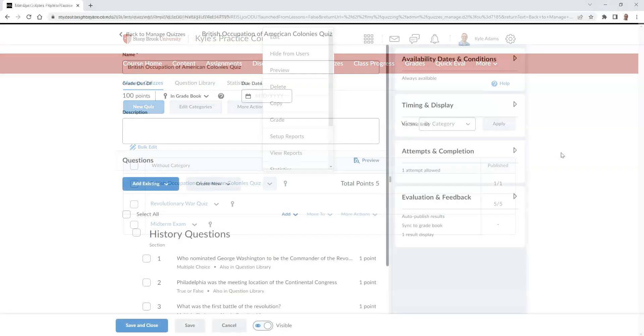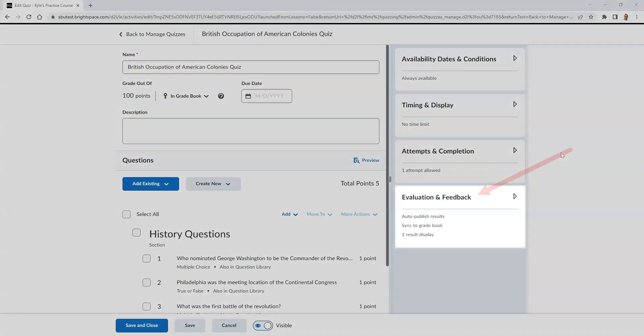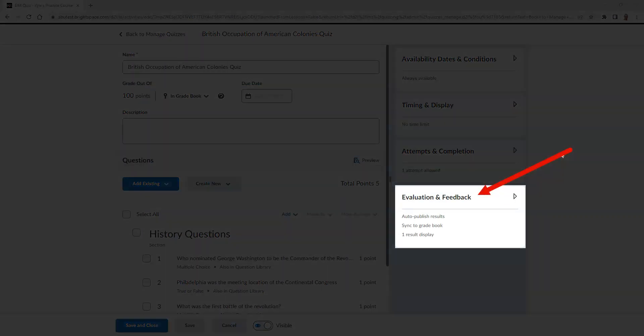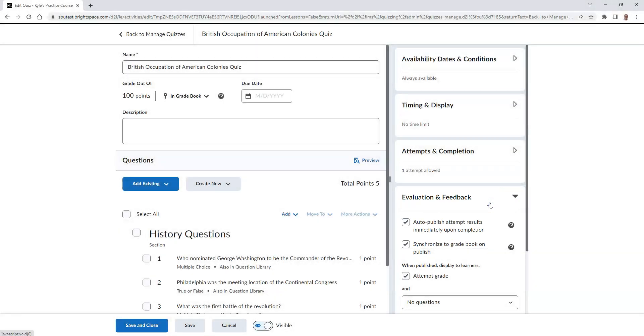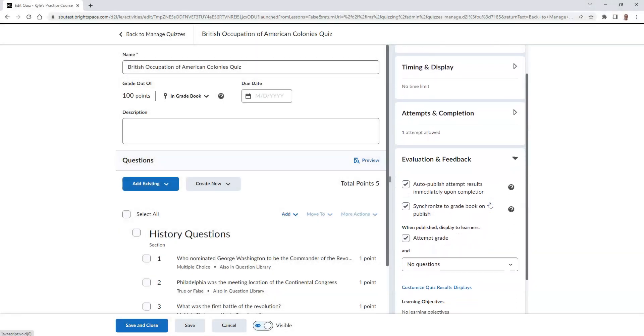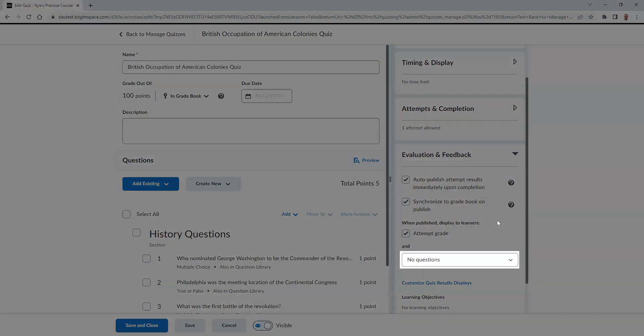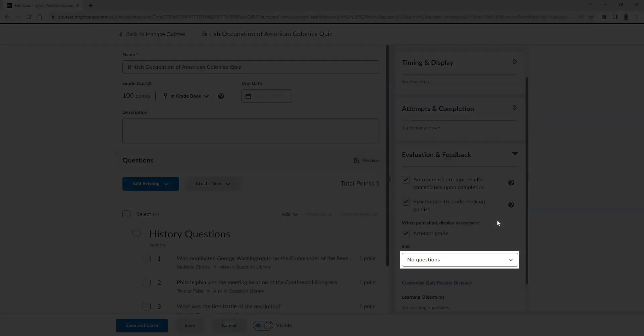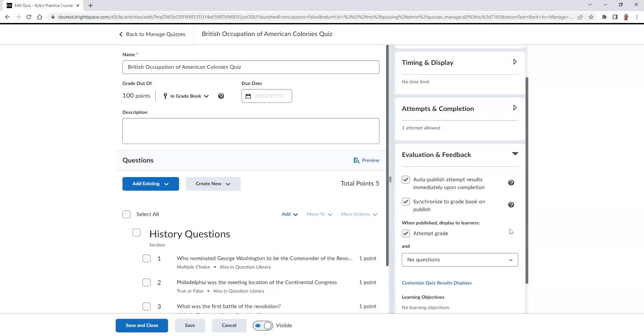From here, select Evaluation and Feedback. In this section, find the drop-down that says No Questions. Here we can determine which type of questions we want the students to see when they complete their attempt.